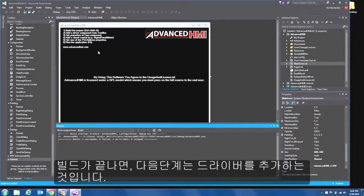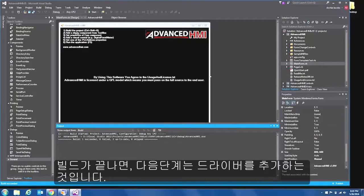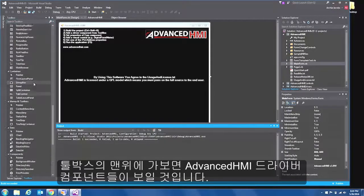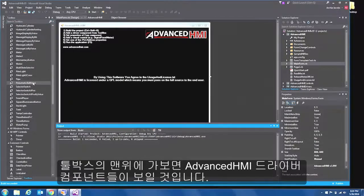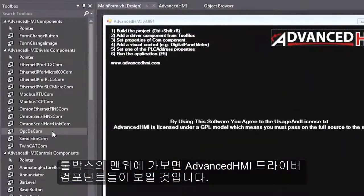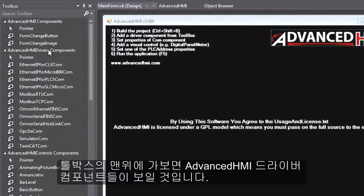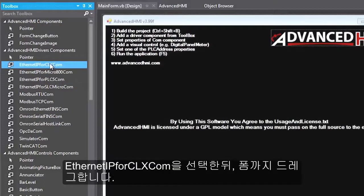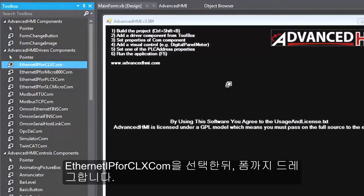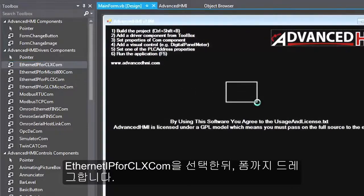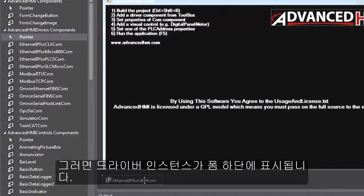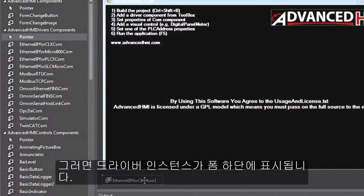And once that's done the next step is to add a driver. Now going into your toolbox you may have to scroll all the way up to the top and you're going to see a section of advanced HMI driver components. Now since I'm using a control logics and communicating over Ethernet I'm going to select Ethernet IP for CLXCOM. I'll click on that once, come to my form and drag out a box and you see down here it adds an instance of that driver.